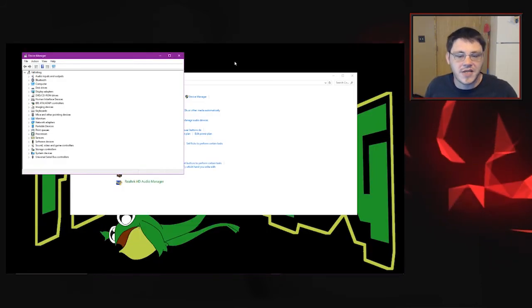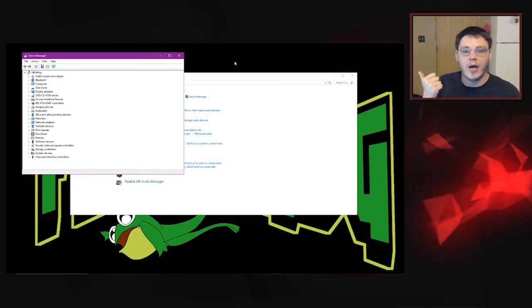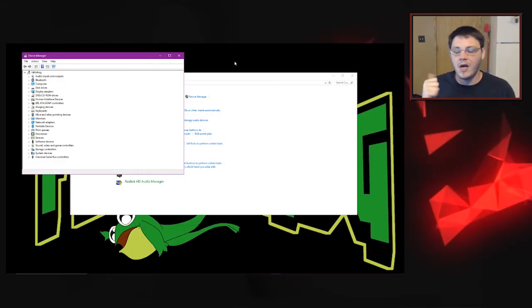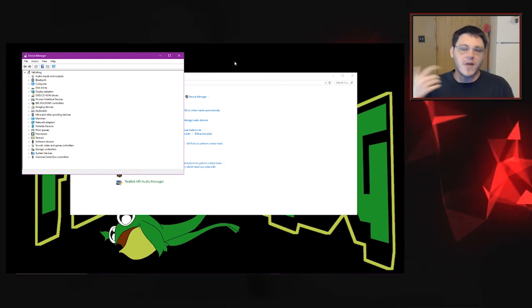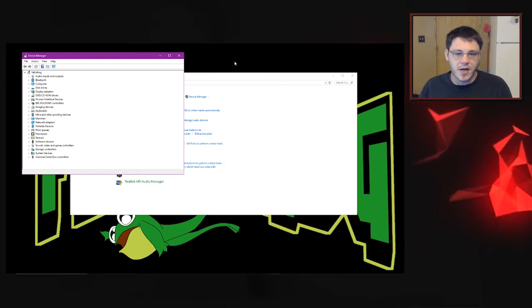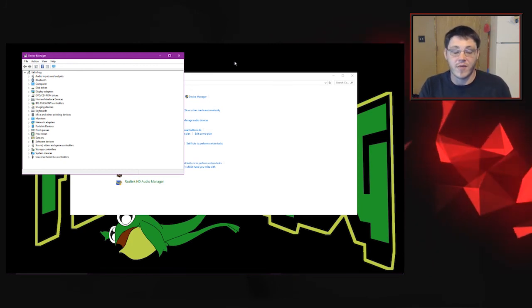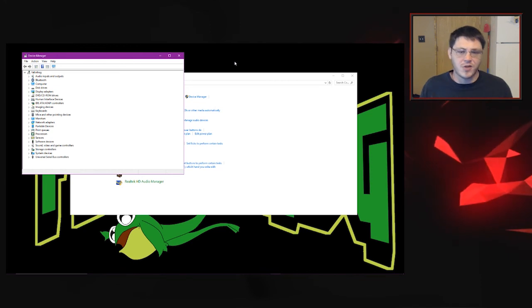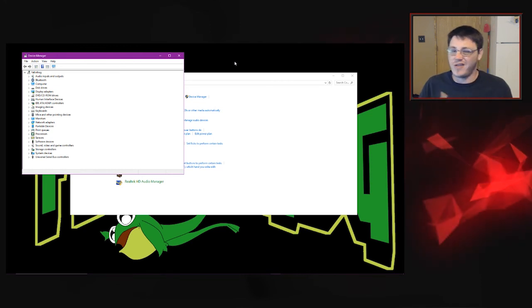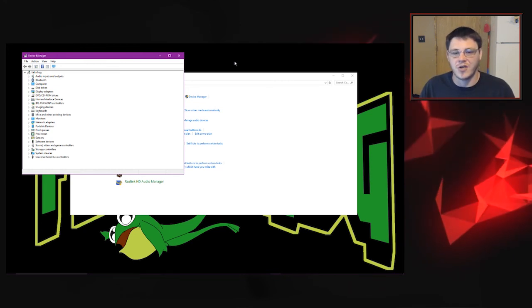So yeah, Hauppauge Capture makes it easy, but I wanted to show you guys the Control Panel method as well, because if you go to the Control Panel and then go into your Device Manager, you can update the drivers from there for your HD PVR, but you can also update the drivers for your other accessories that are connected to your computer.